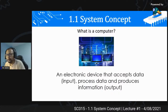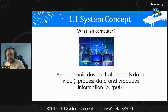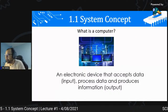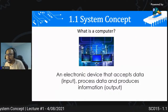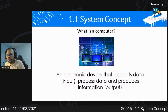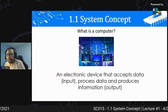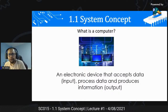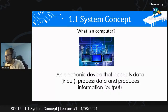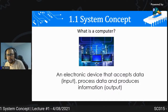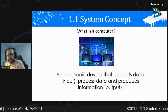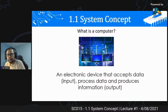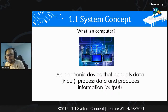Dia mesti memenuhi ciri-ciri: pertama, dia mesti electronic device - dia ada electronic parts, ada sistem board yang tersendiri, boleh accept data, process data dan macam-macam. Contoh paling mudah, apa computer yang paling simple? Calculator electronic awak tu lah. Itu pun sebenarnya computer juga.